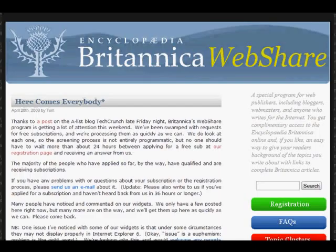When I say that these widgets are dynamic, it means that they update. For example, if you were to pick the widget for American presidents, you would see one president at the time you look at the page, reload the page or visit it a little later, and you'd see another president. And of course you can click through from these widgets to more detailed information at the Britannica.com site.